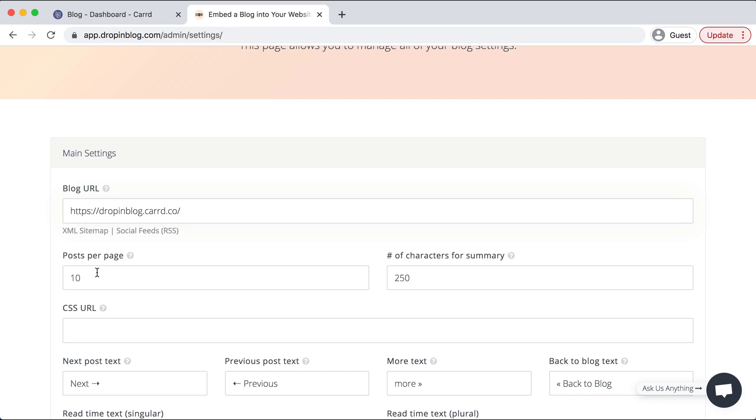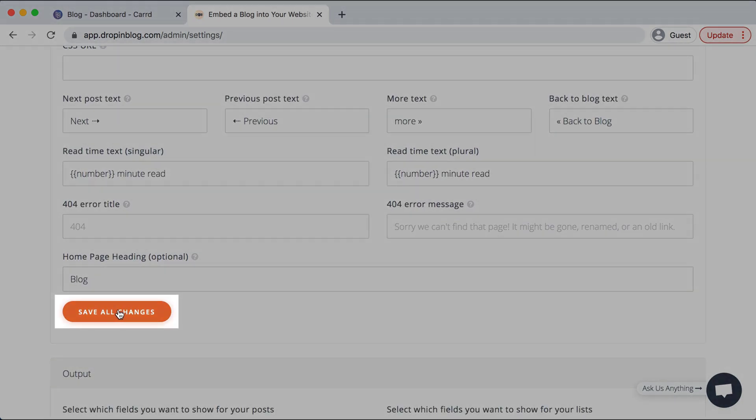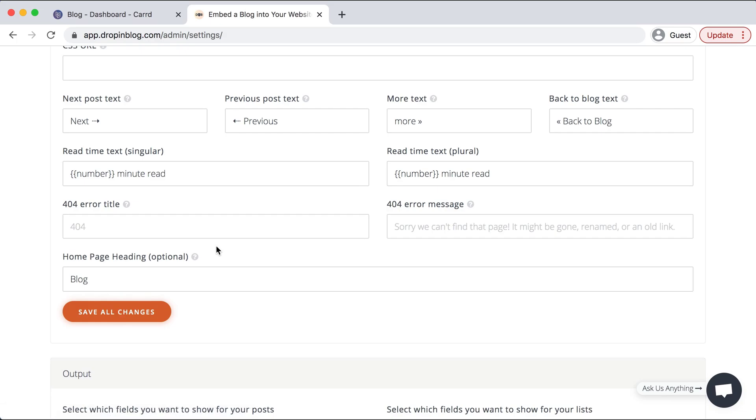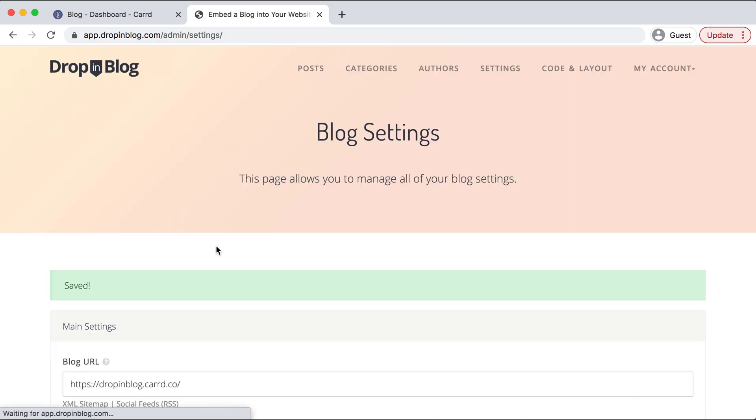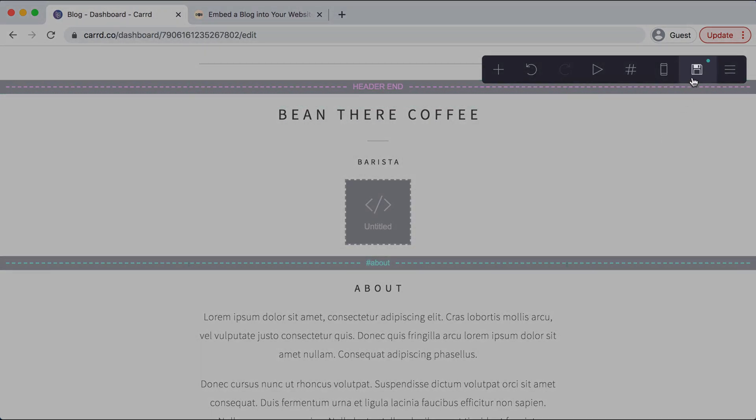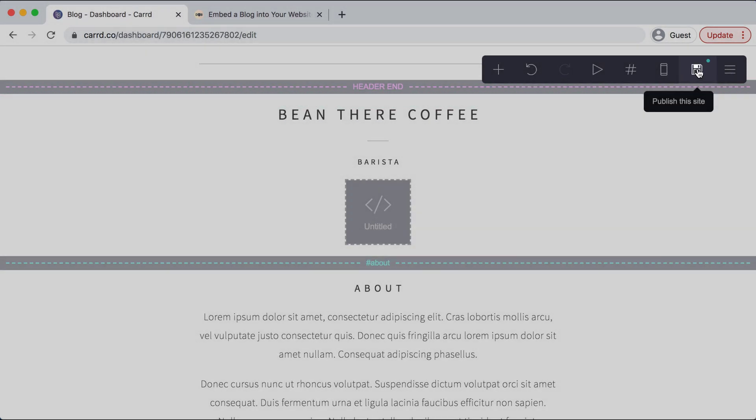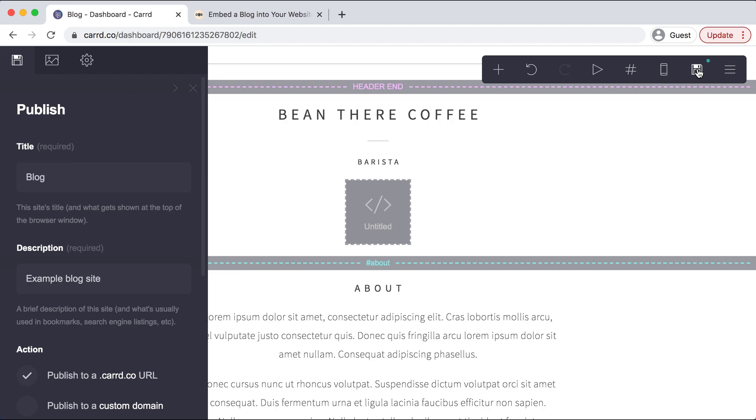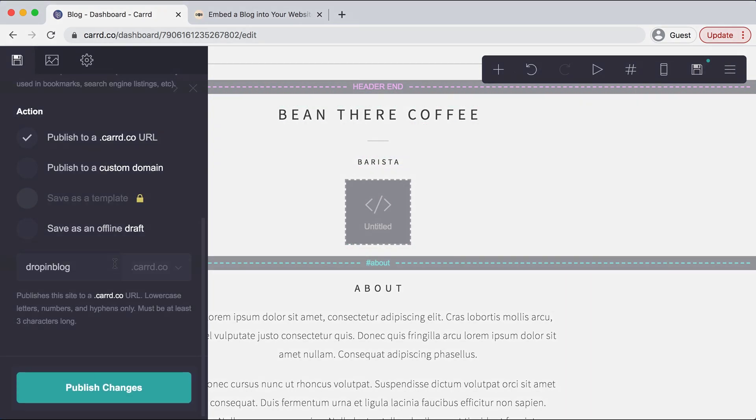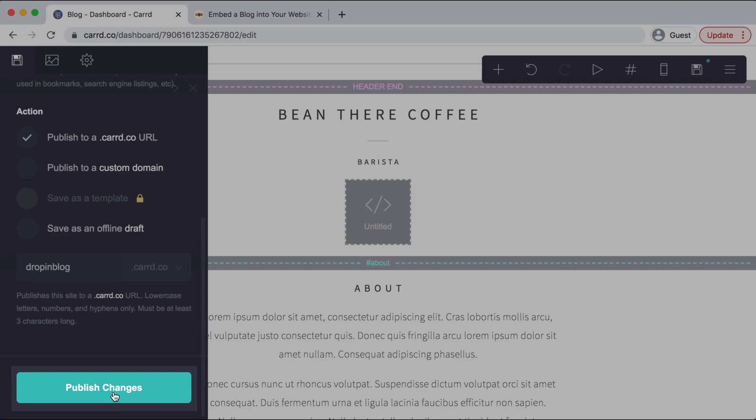And now I'll scroll down and select save all changes. And when that loads, we'll go back over to Card and in the top right-hand corner, we'll select this save icon and you'll get a pop-up on the left-hand side. Scroll down and select publish changes.